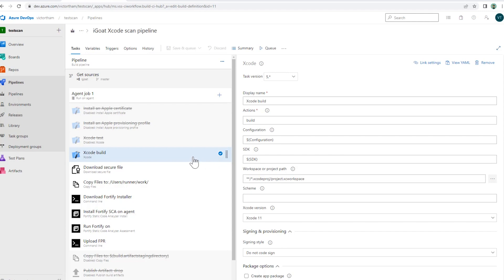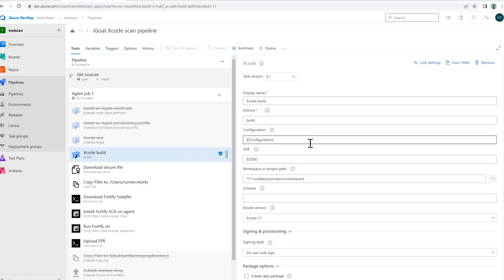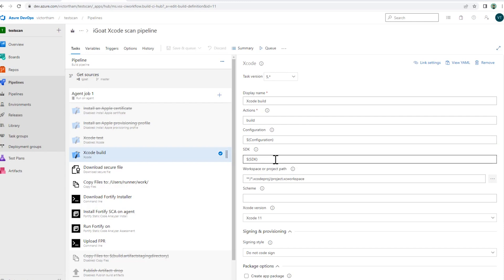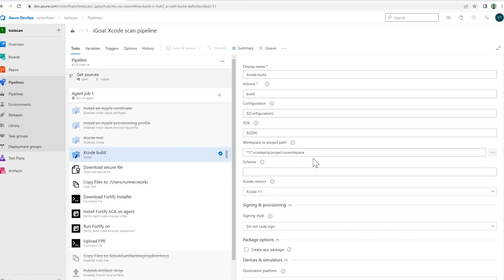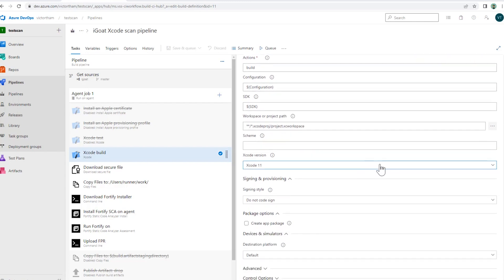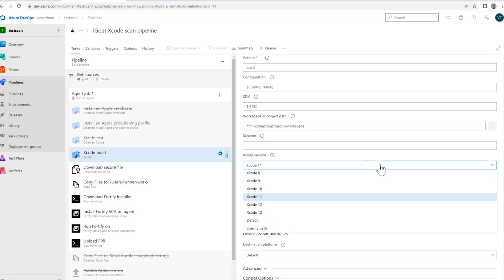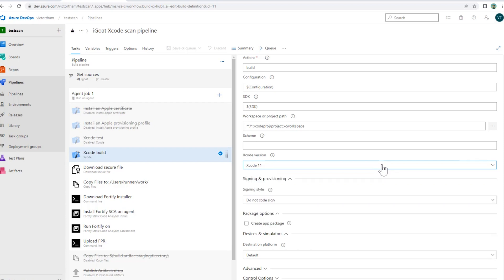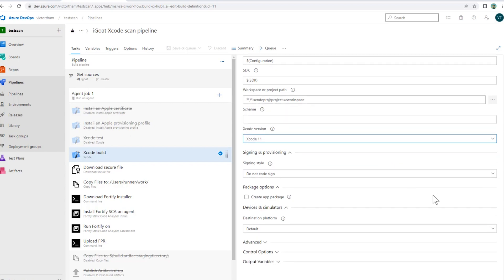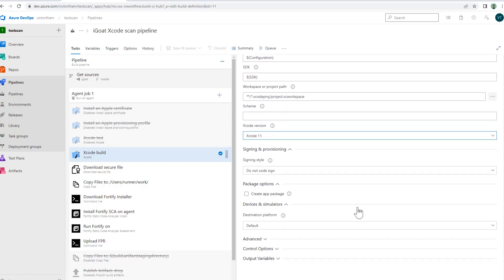So let's take a look through this pipeline here. First, we're starting off with the Xcode build. I'm going to be pulling iGoat from my repo, and you can see here that we've got the standard things in terms of the configuration and the workspace. I've chosen an Xcode version. As you might know, Apple updates the Xcode version quite frequently, and sometimes some projects might work only with certain versions of Xcode. So I'm choosing Xcode 11 here.